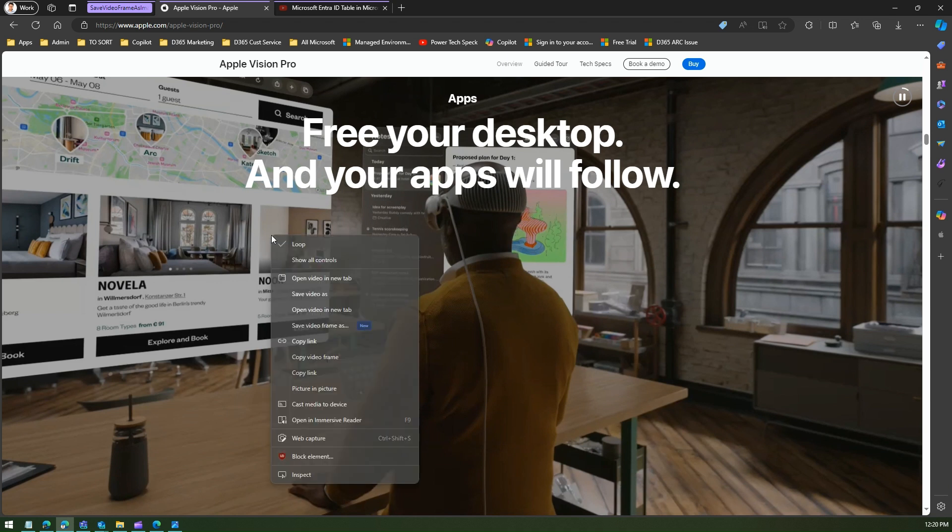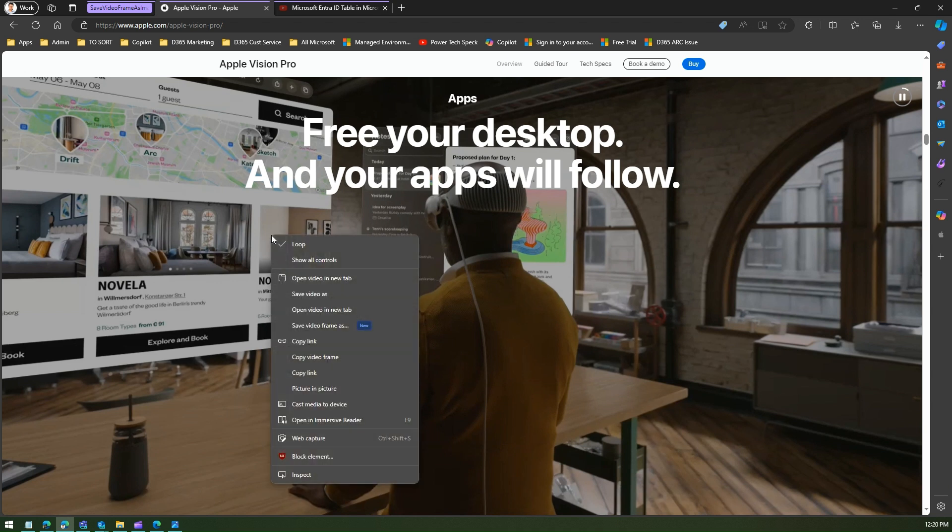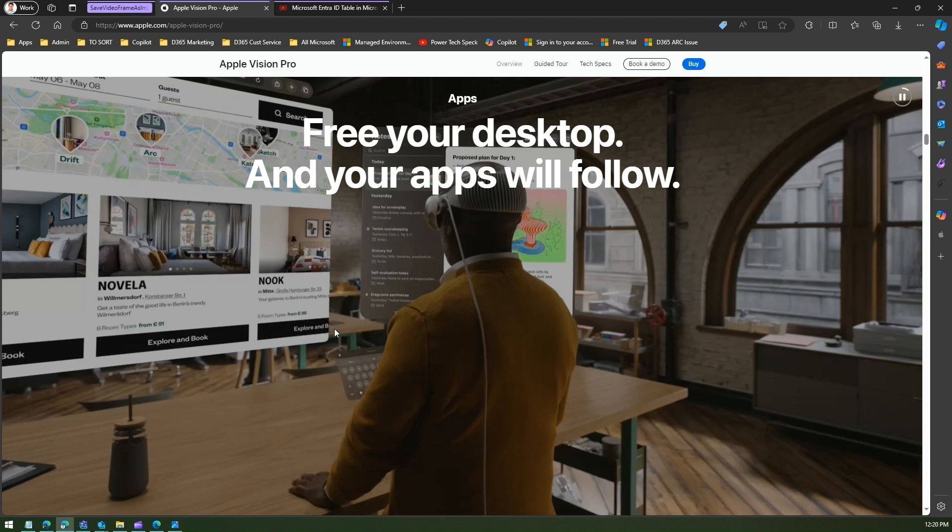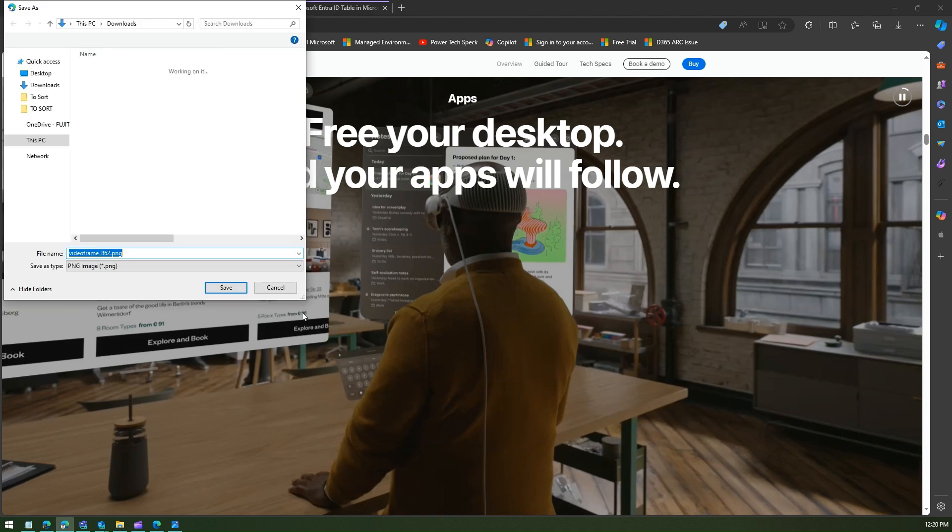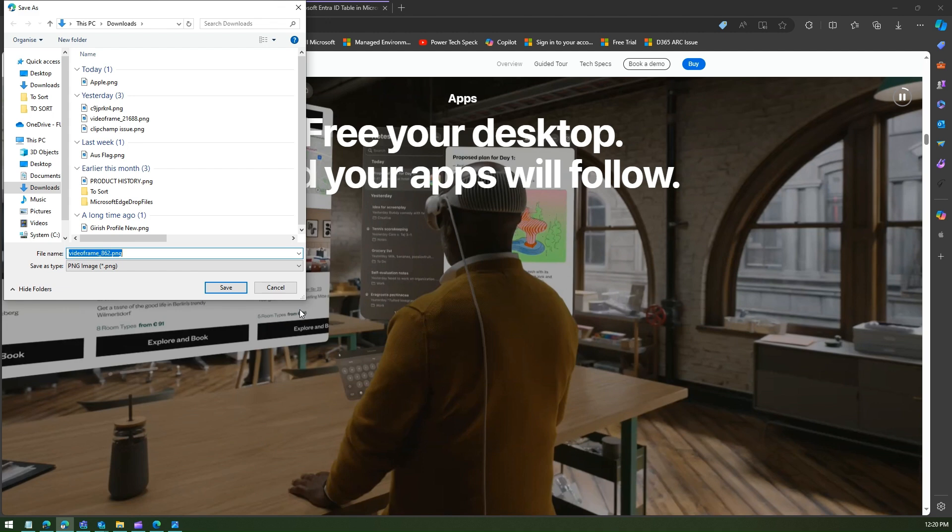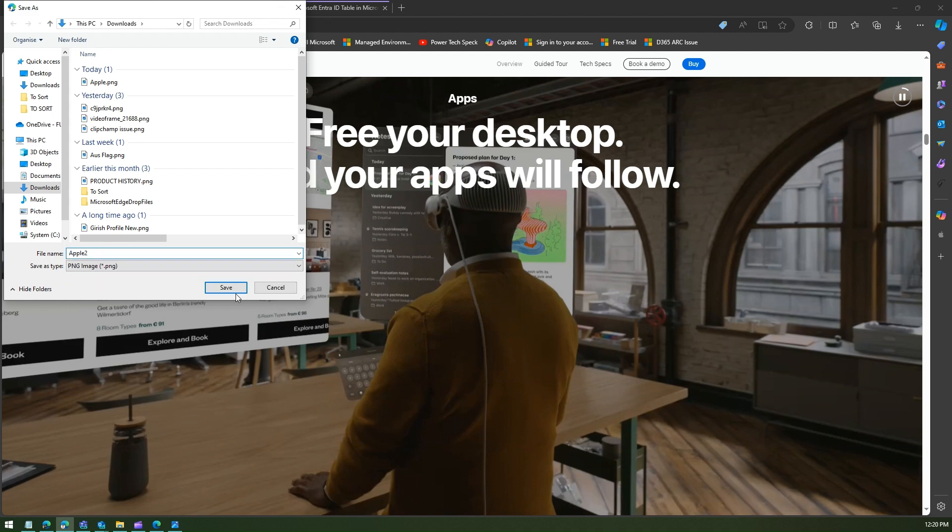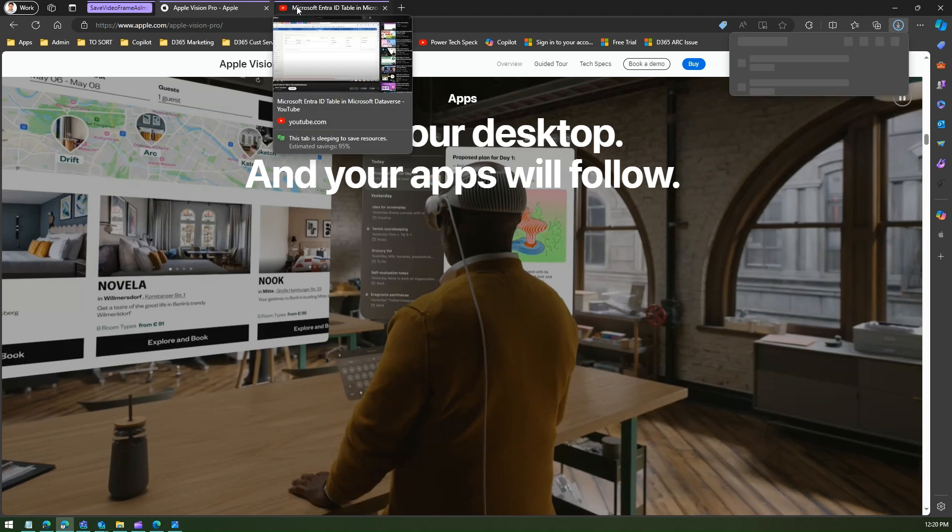Then if I do a right click over here again, I can say save video frame as, and then I can save that image in a PNG format. So here I'll call it as apple2, and I can save that. So again this will be in a high resolution.